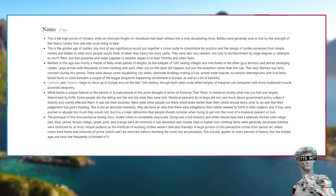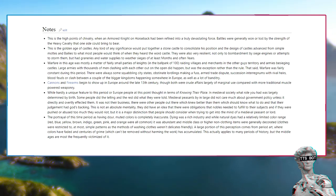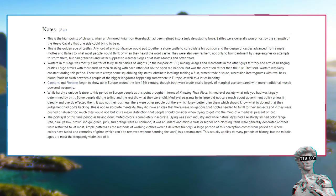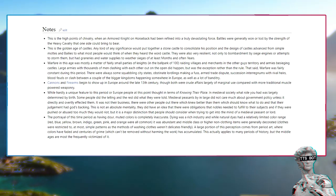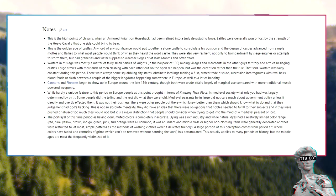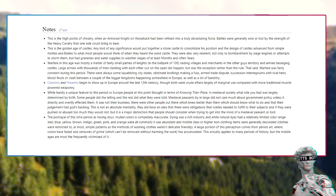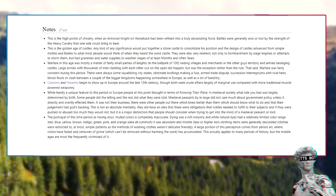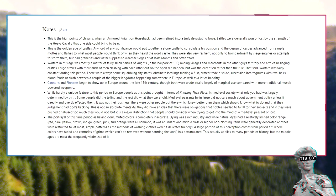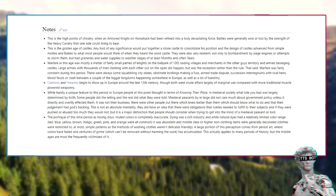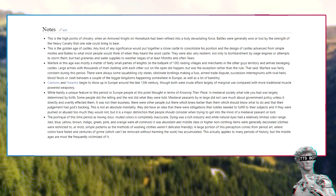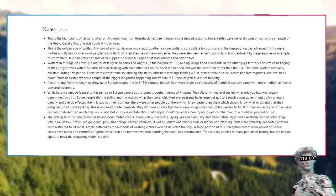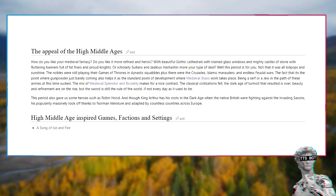The portrayal of this time period as having dour, muted colors is completely inaccurate. Dyeing was a rich industry, and while natural dyes had a relatively limited color range - red, blue, yellow, brown, indigo, green, pink, and orange were all common - it was abundant and middle-class or higher non-clothing items were generally decorated. Clothes were restricted to, at most, simple patterns, as the method of washing clothes wasn't delicates-friendly. A large portion of this perception comes from period art, where colors have faded and centuries of grime, which can't be removed without harming the work, has accumulated. This actually applies to many periods of history, but the Middle Ages are most frequently victimized by it.